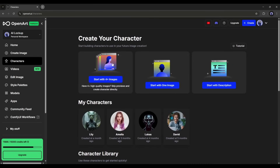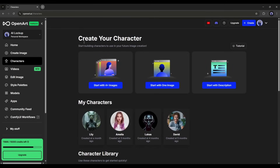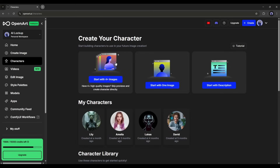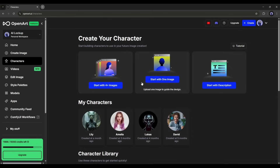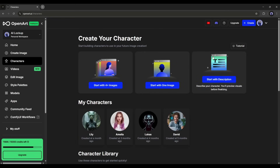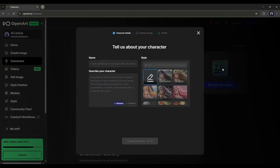First, you will find the option to train your character with images. If you already have some character images, you can train a character with them. If you have only one image, use that option. And if you want to create a character from only text prompts, then use Start With Description. I will go with this one.